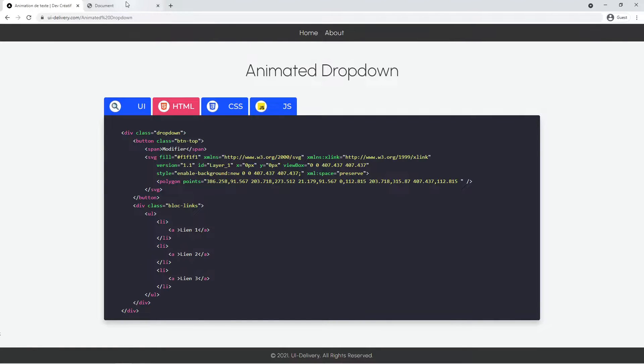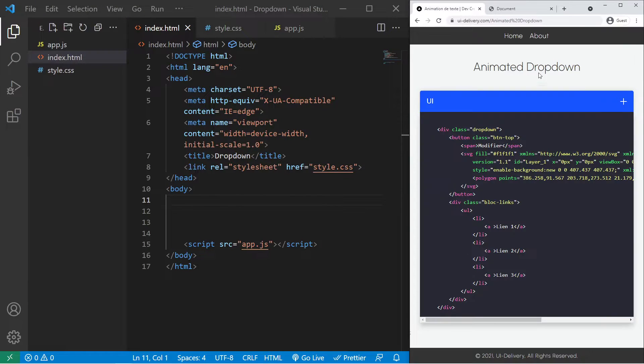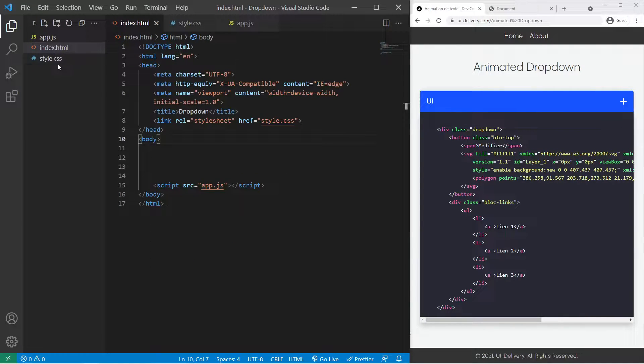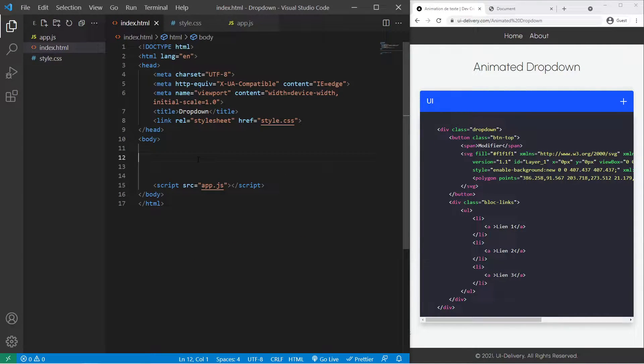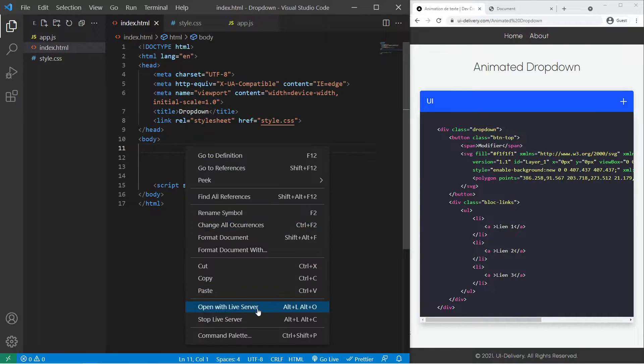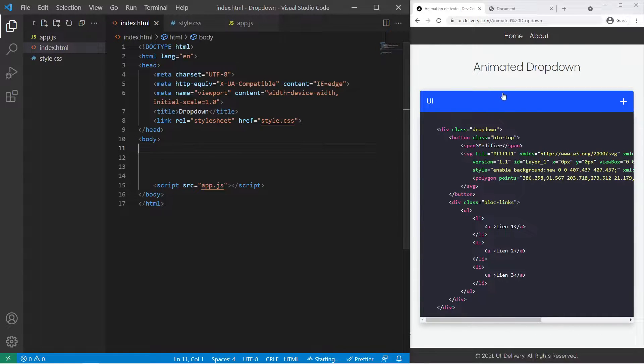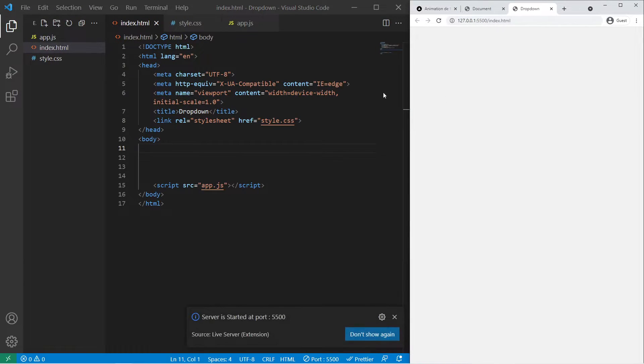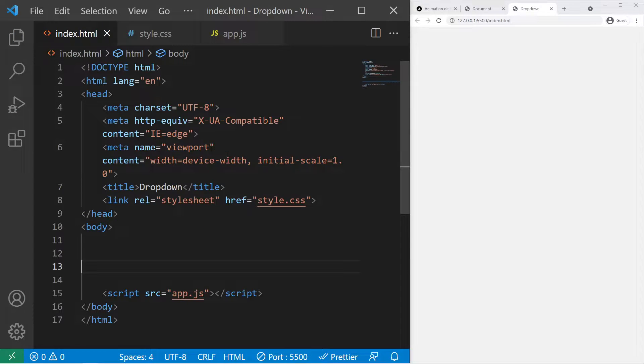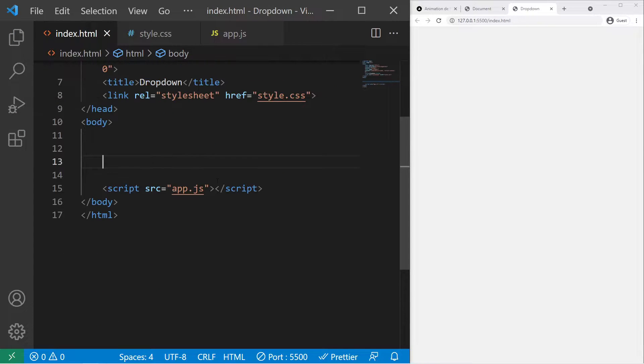So if you want to follow along with me just create a folder with three files: app.js, index.html, and style.css. And we can start right now. Let's open it with the live server and let's start with the HTML.